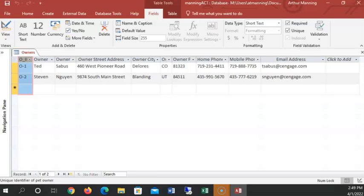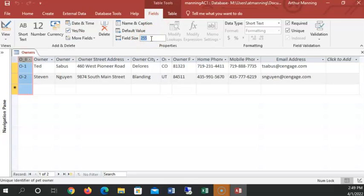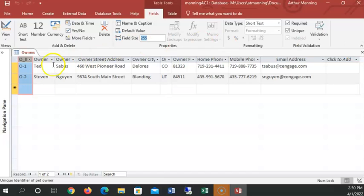For some reason, that didn't get stuck. That was supposed to be 50, limit of 50. So check your field size. Let's go back to one-on-one. Make sure I got my field sizes correct. According to table 1-3, the field size of owner, that's supposed to be 50.